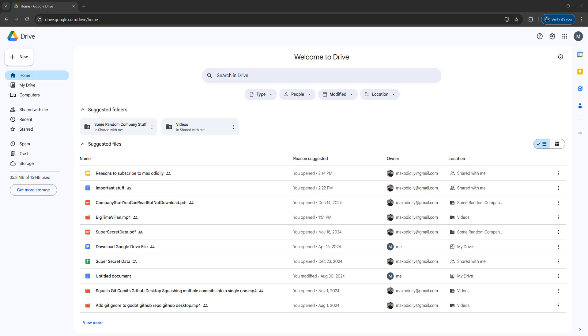Greetings! It's Maxo Diddly. Today I'm going to be showing you how you can download a view-only Google Doc from Google Drive and then print off that view-only Google Doc or convert it to a PDF.